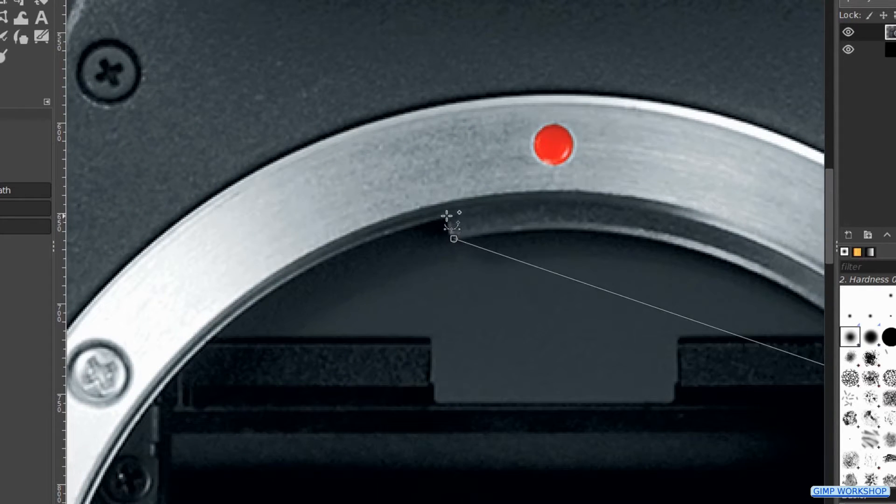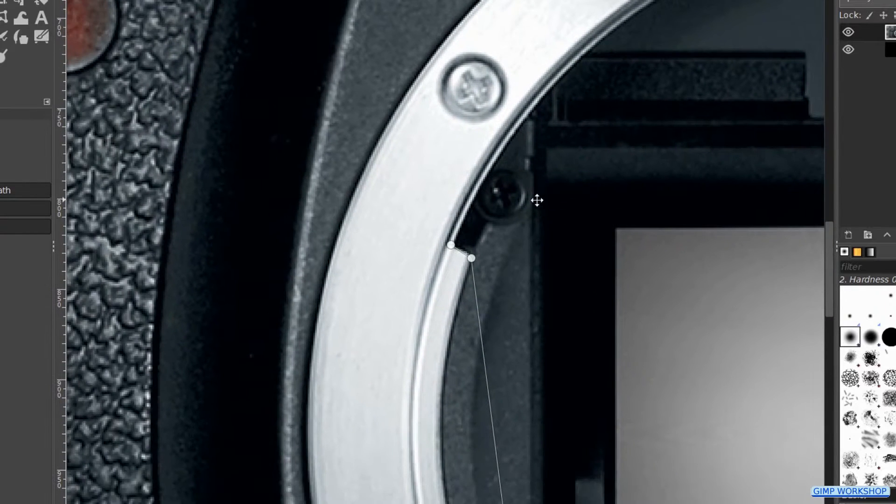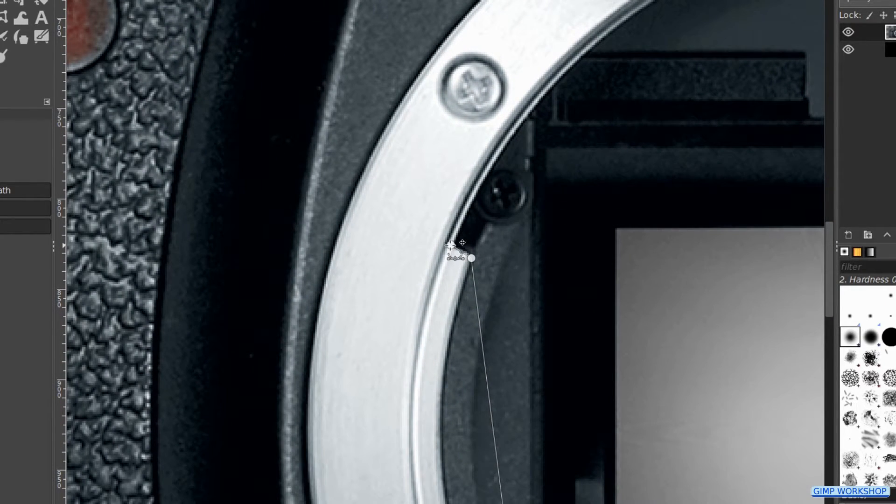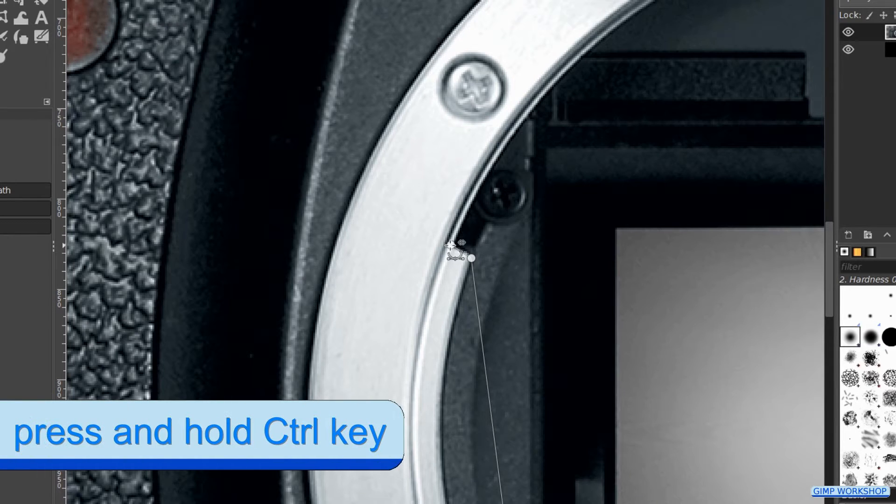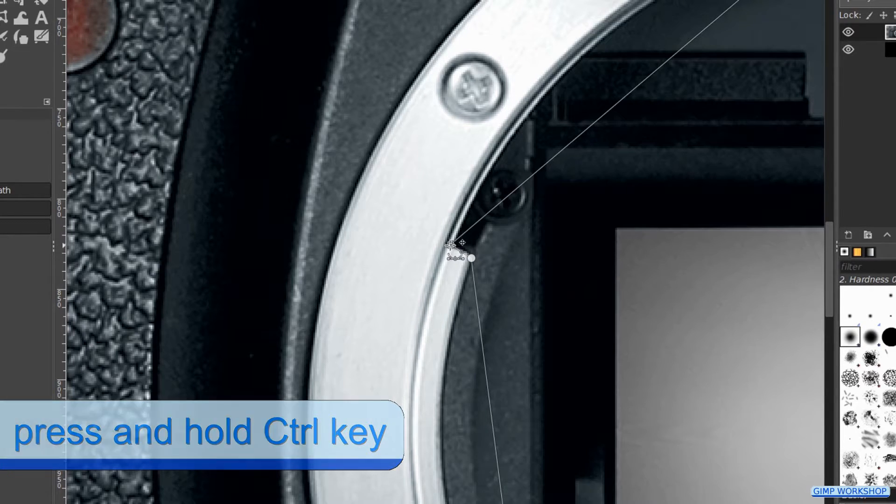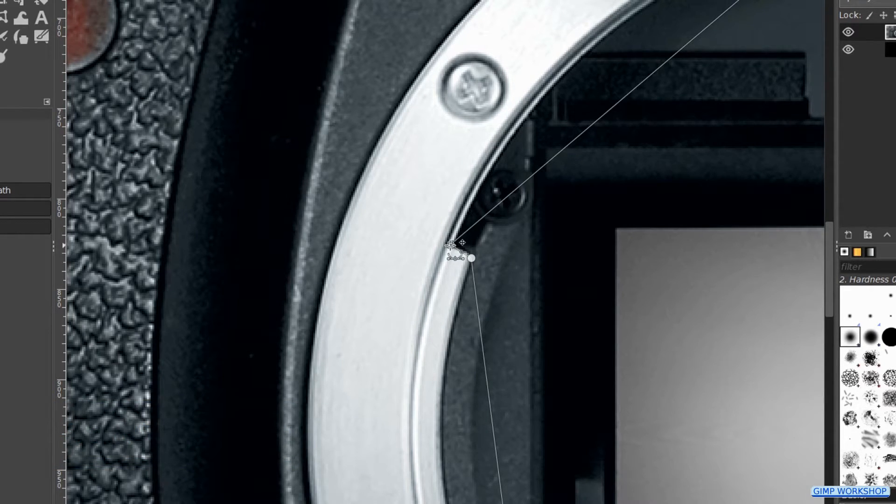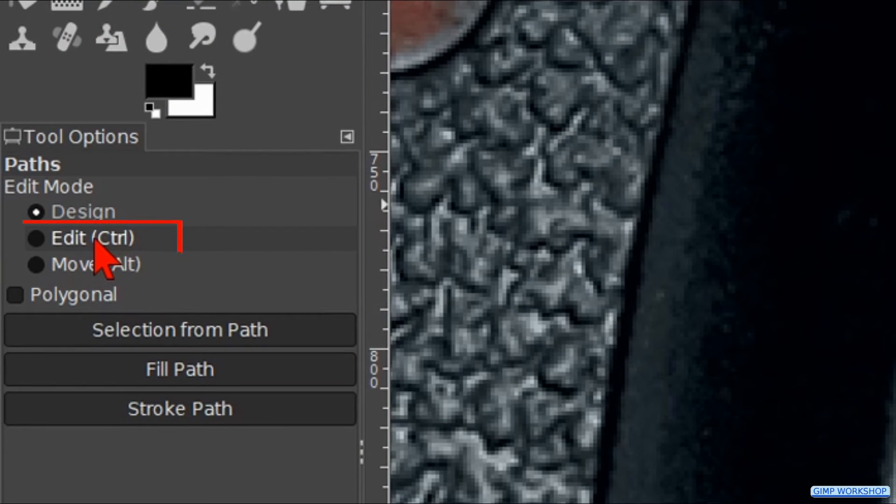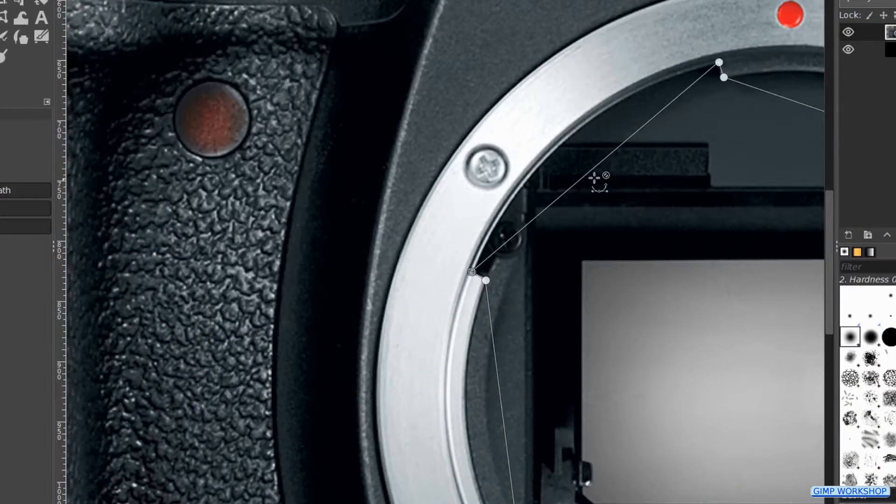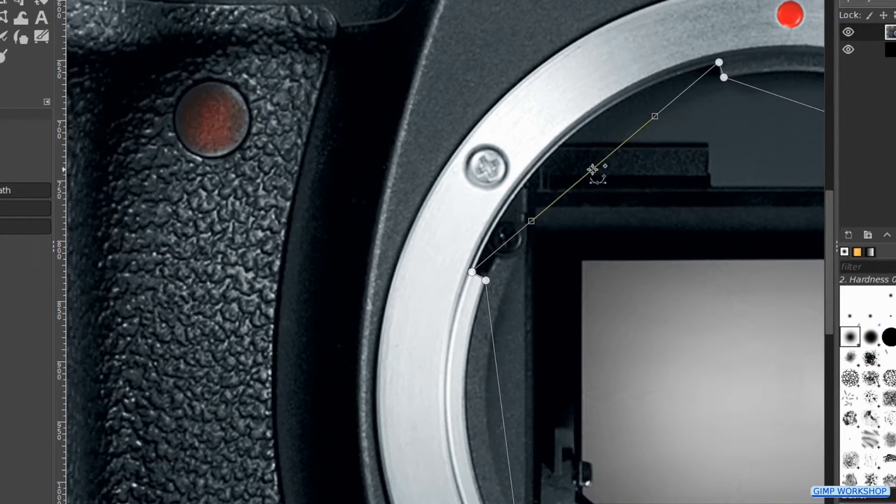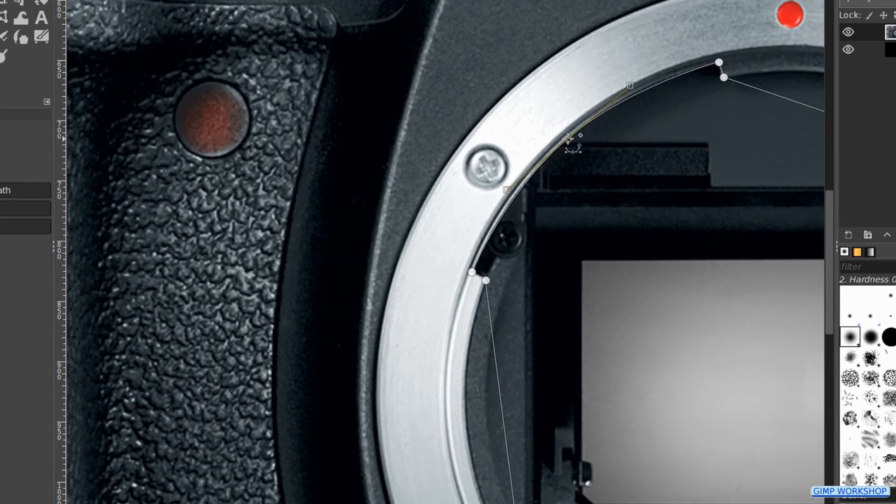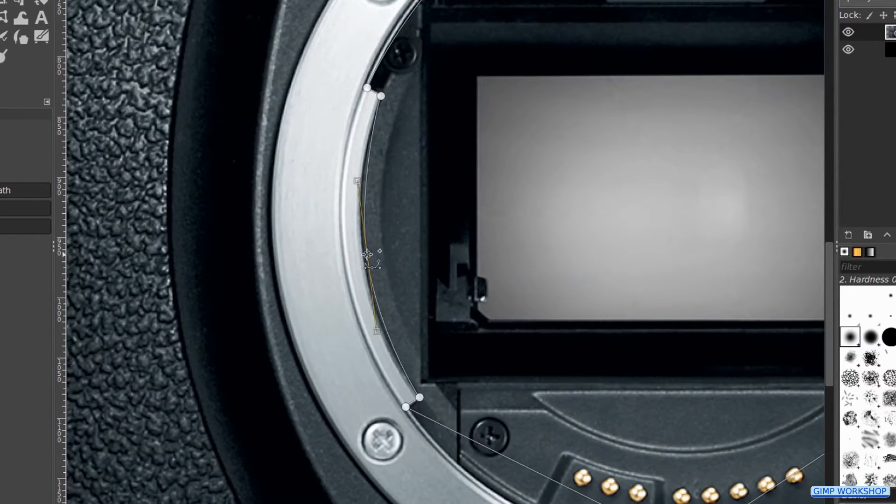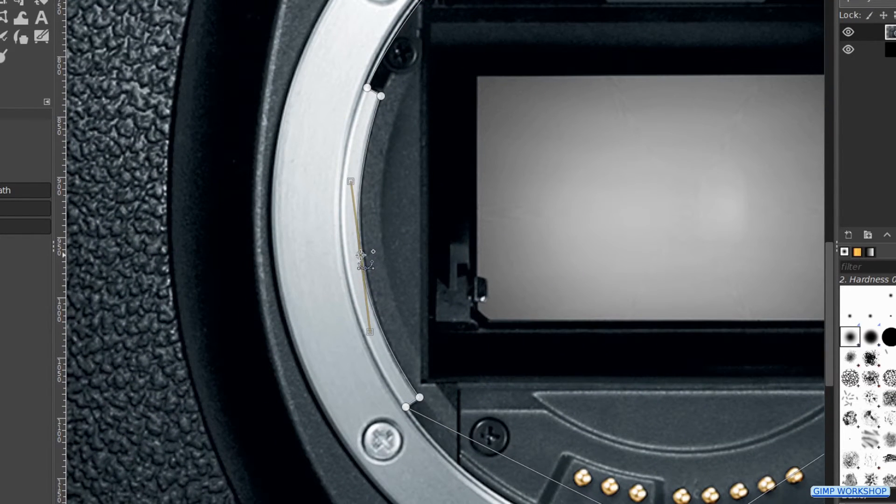When we are back at the first node, we hover over it with the last node. Then we press and hold the CTRL key and when we see the chain icon we can click to close the path. Now we go to the tool options and check the option edit. Click and drag the path in a way that we get nice curves that follow the shape of the bayonet mount.